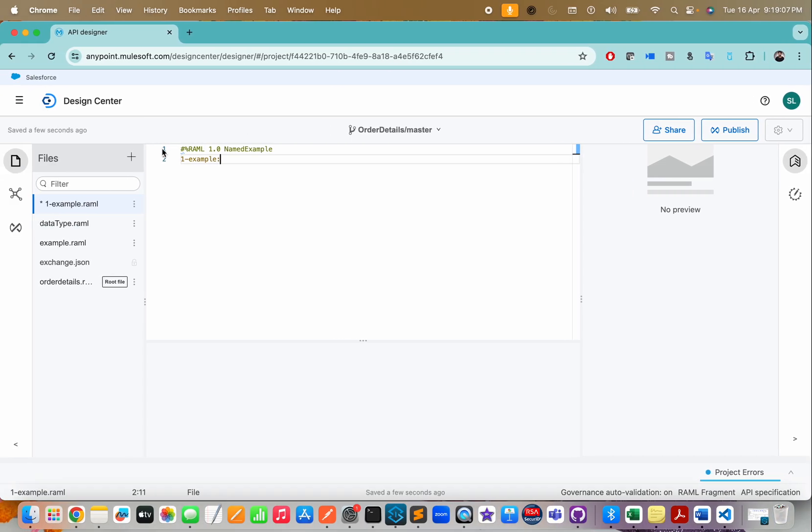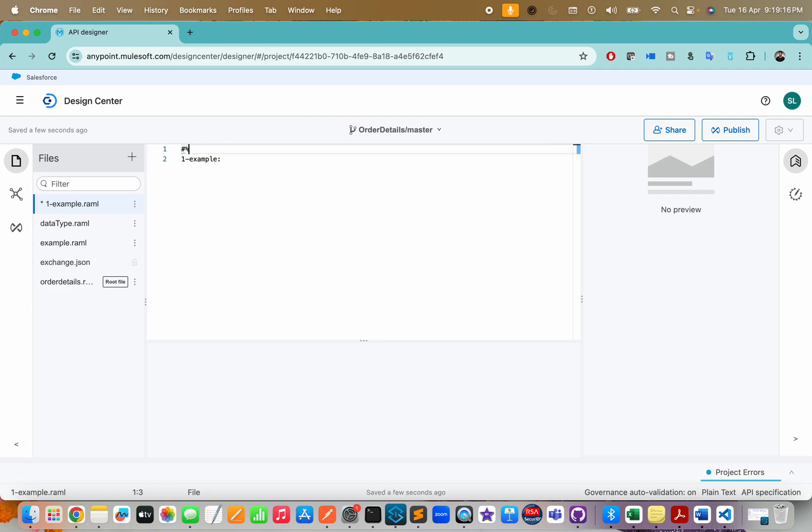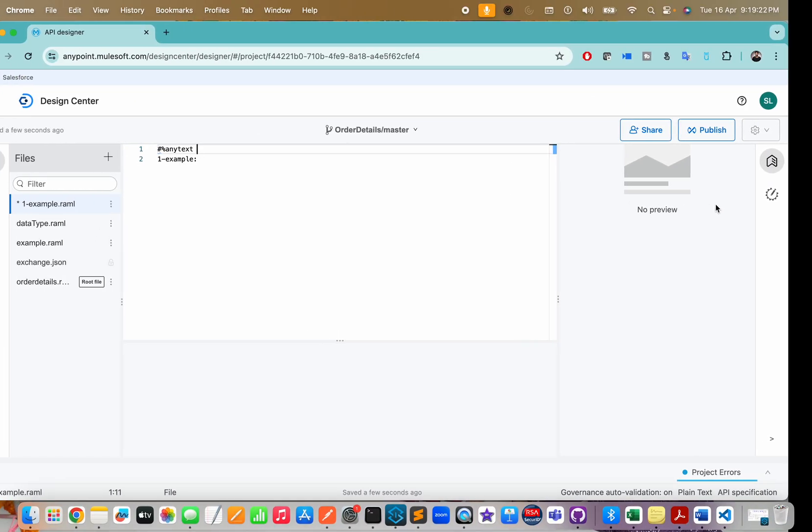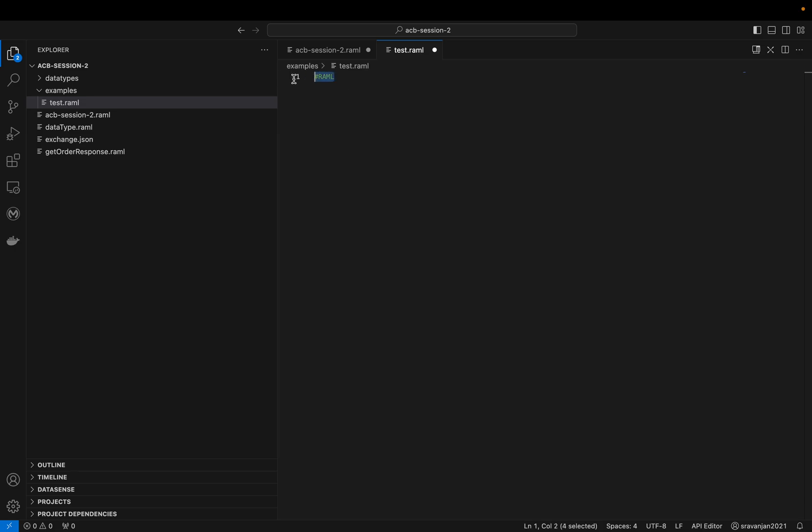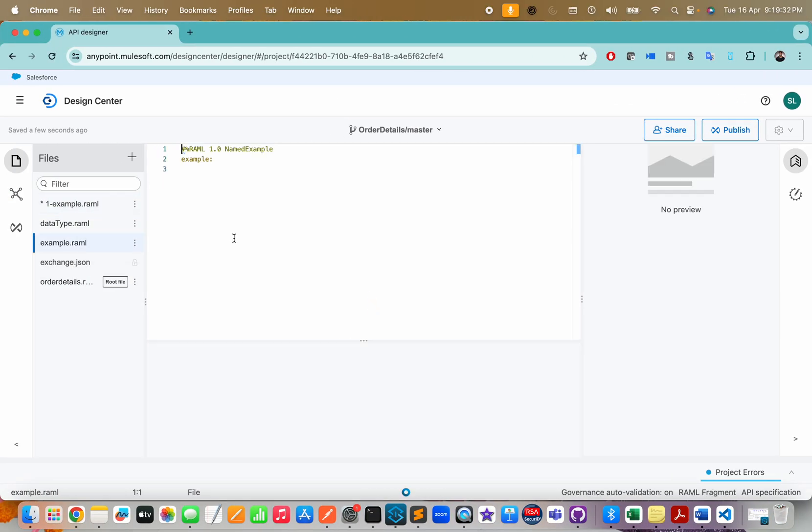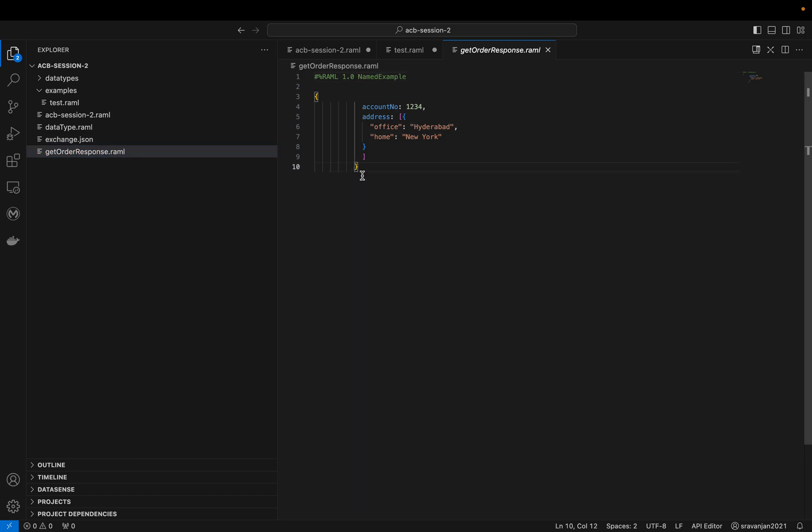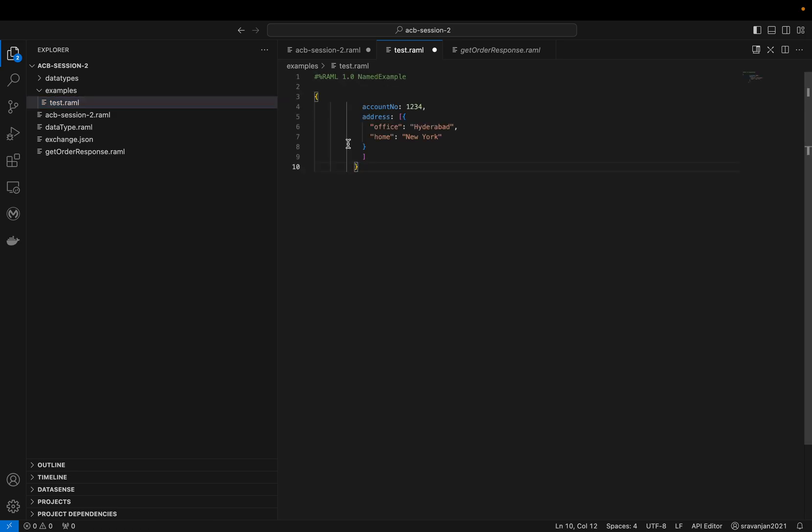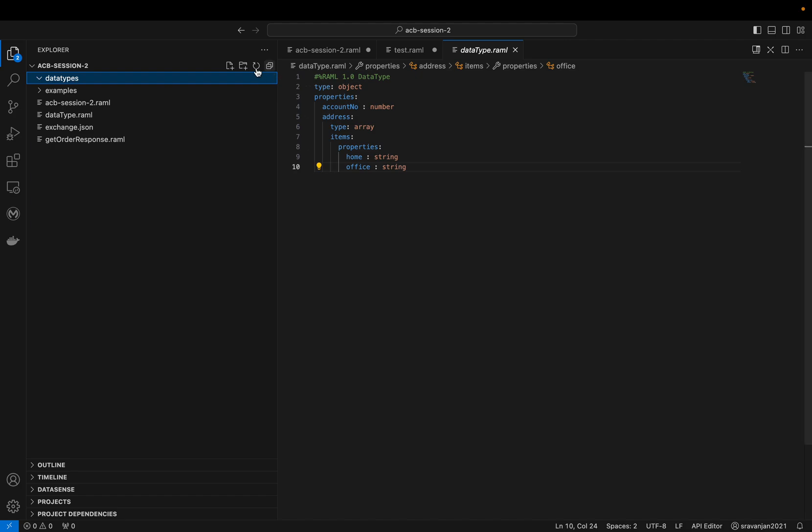But it's always best practice to define what kind of file type it is. For example, here it says named example, so here you can mention RAML. The comment section uses hash or RAML followed by a percentile symbol. I won't waste much time on this. Whatever example you have, you can always copy-paste the example. I already have one example here. I just copy-pasted from the other one. You can put it inside your test.raml. Please make sure you get well-versed with the syntaxes because it won't show auto suggestions here.